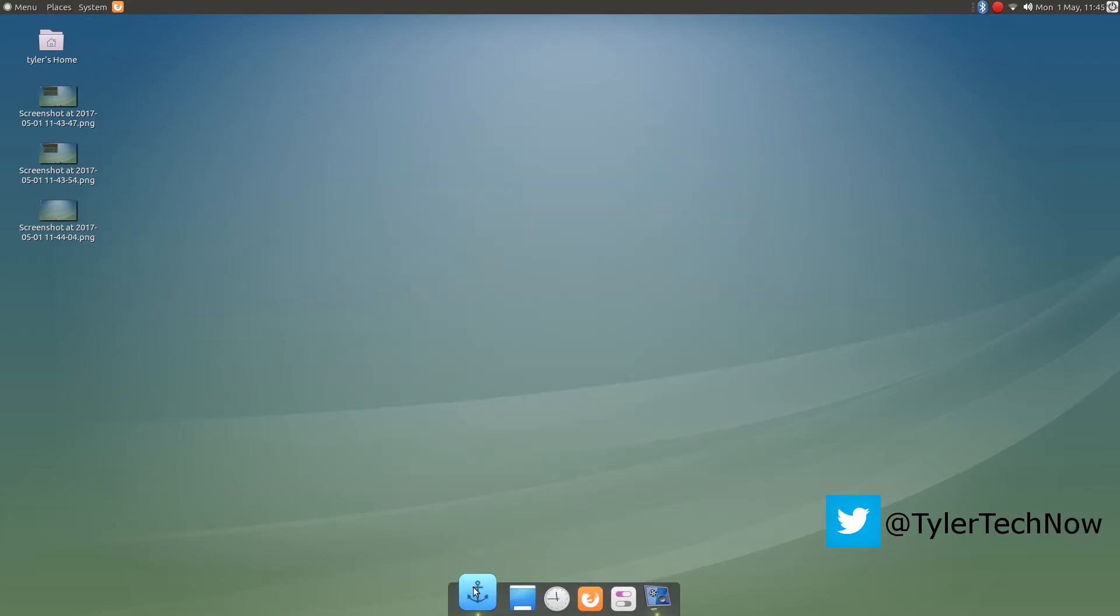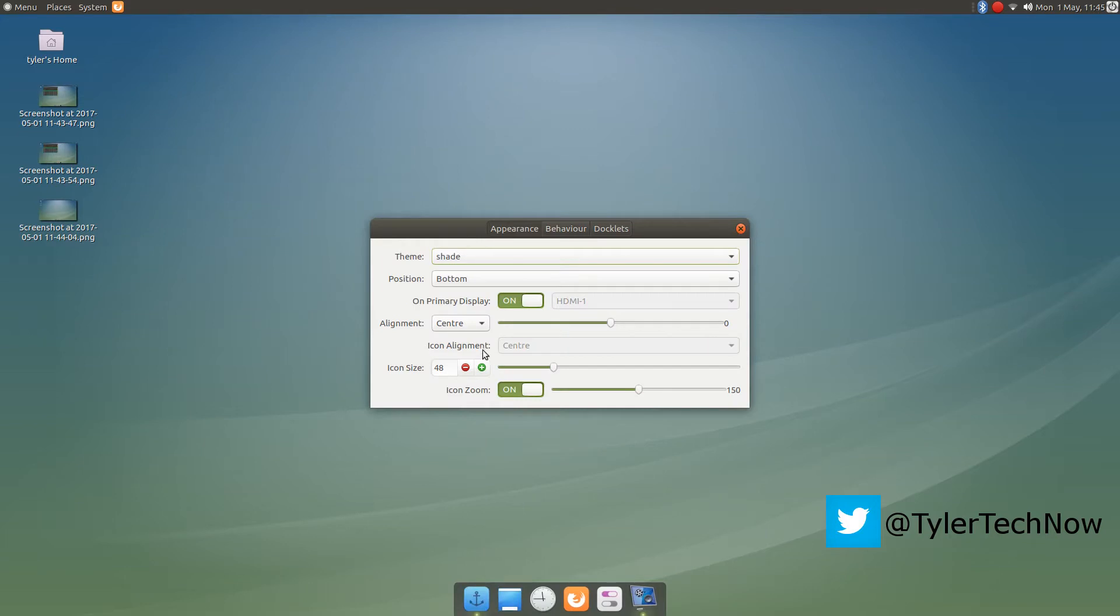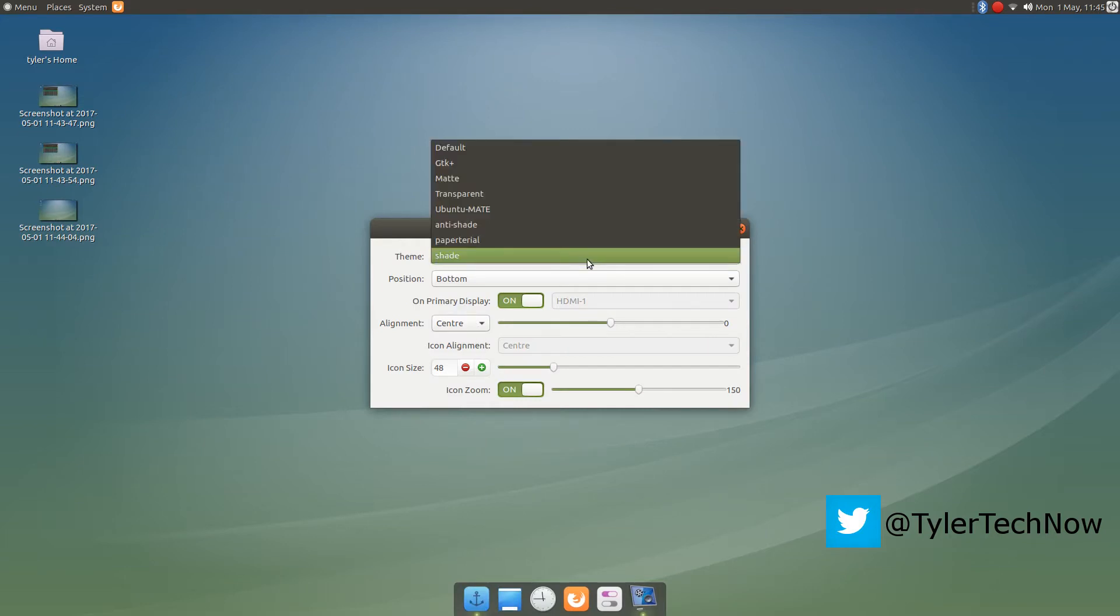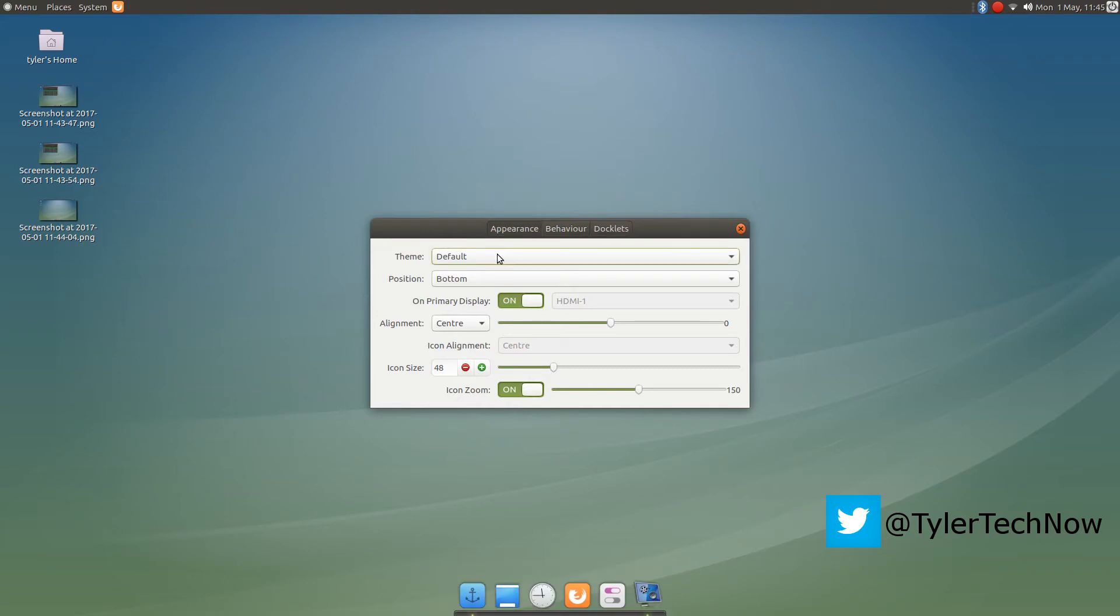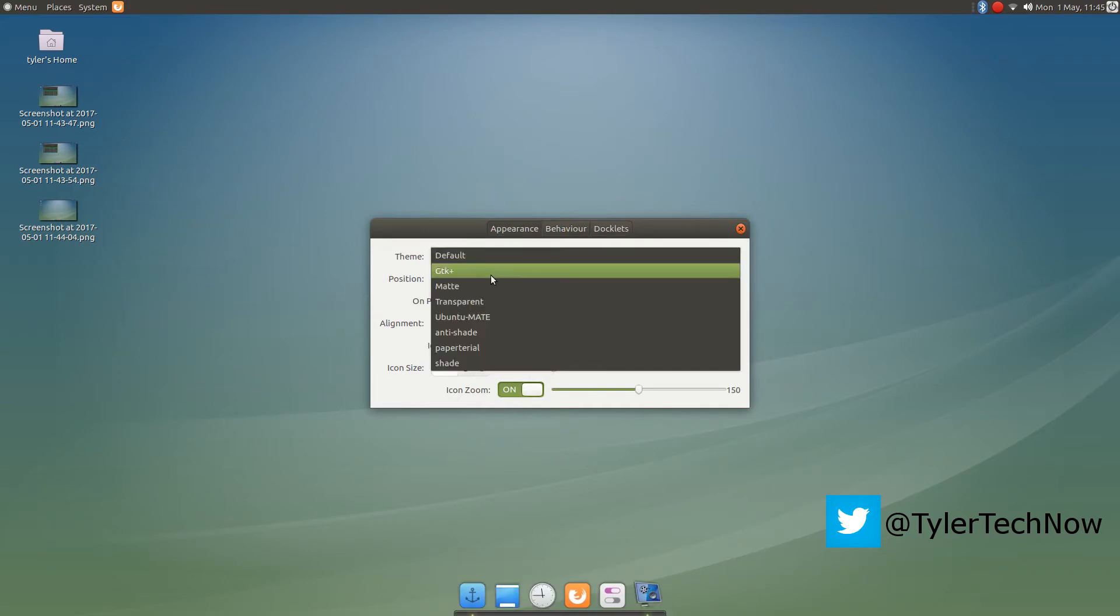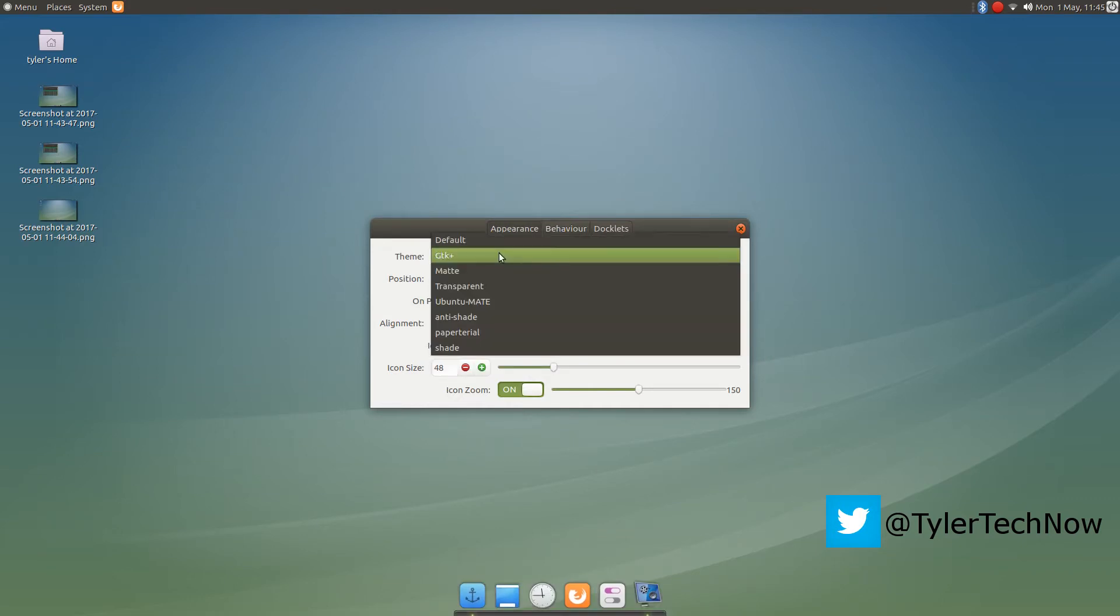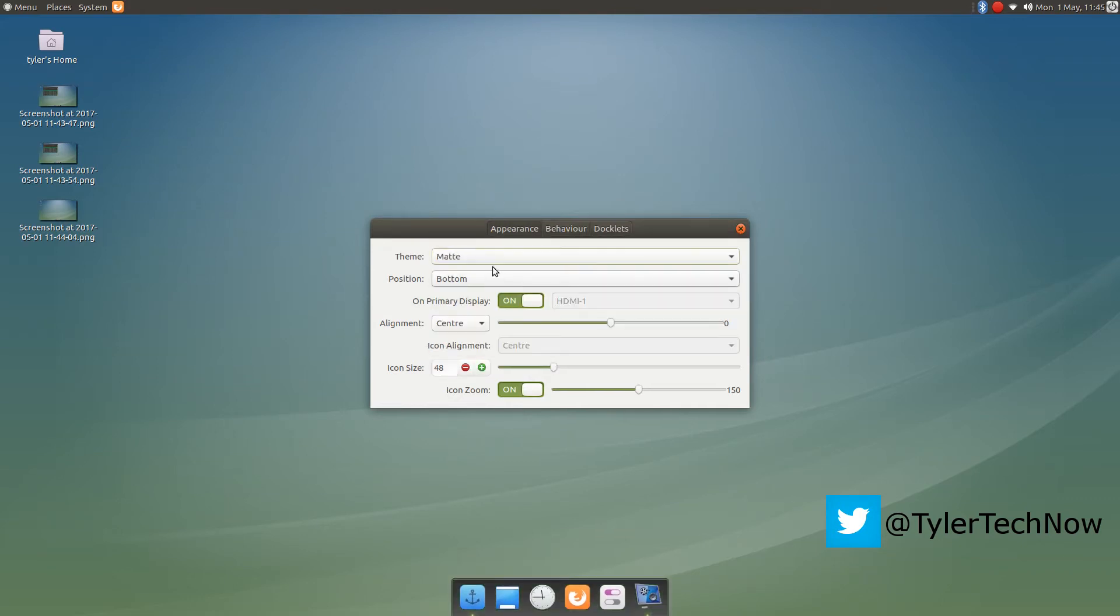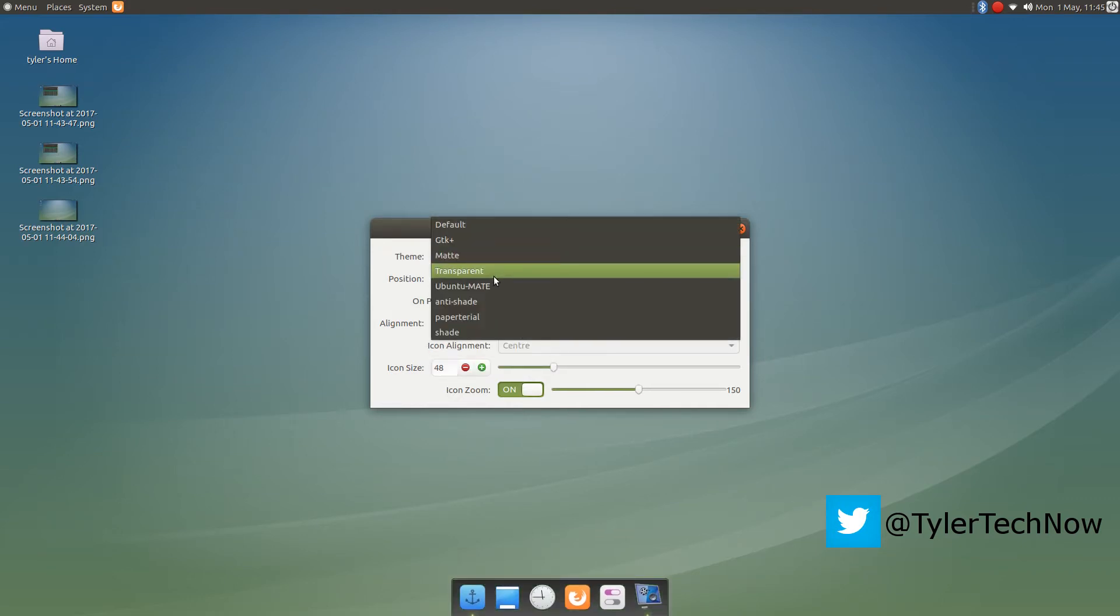You'll notice a bit of lag and stutter as I'm recording with Voco screen. I did try OBS but it's just too hungry for this little box.